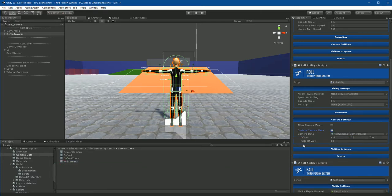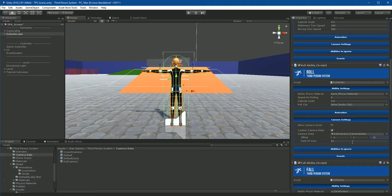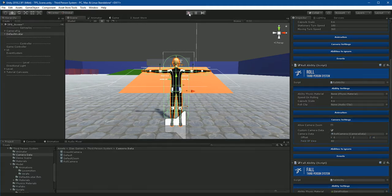Now you can see the camera parameters. Now, change the offset value and also field of view. Press play and check how camera changes position when character starts role.